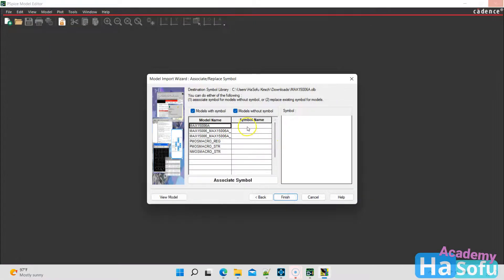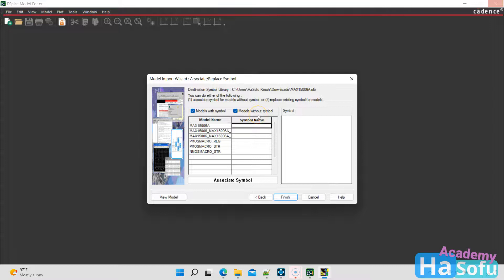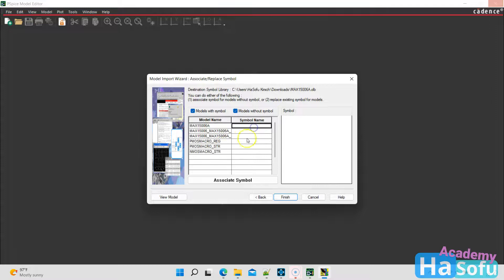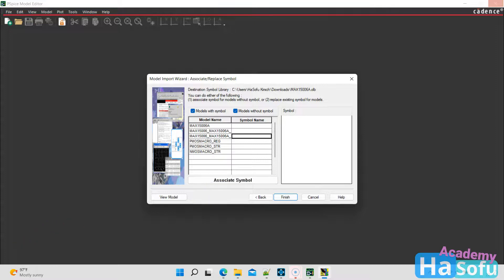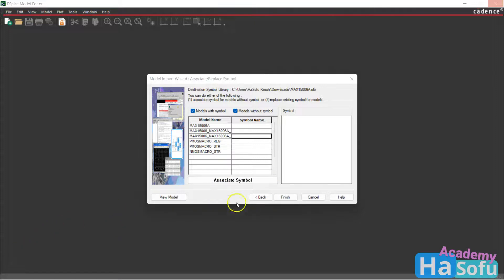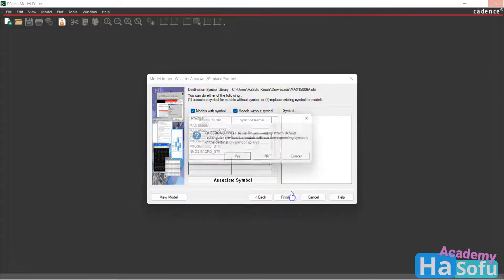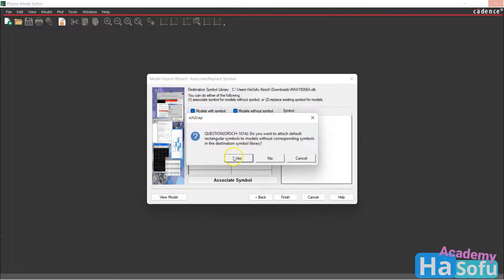And then the symbol name, what will we name it? We get models with symbol, models without a symbol. We're showing both of them. Looks like models with symbols, none of them exist. Now what we can do is associate a symbol with these model parts, but I'm not going to go through all that. That's maybe in some advanced course or something. So the simplest thing to do is just hit finish.